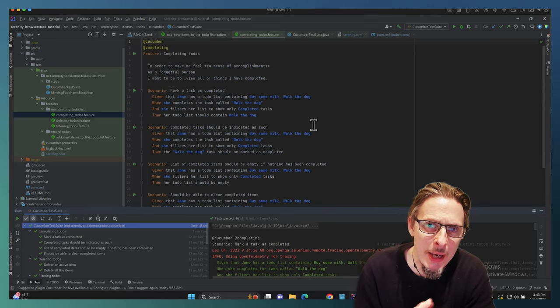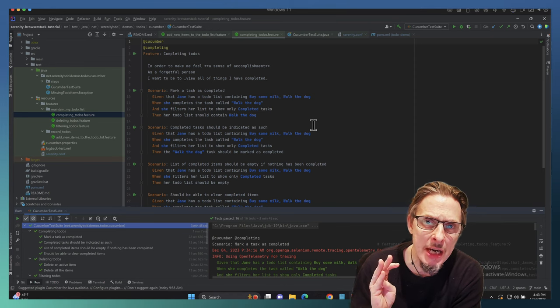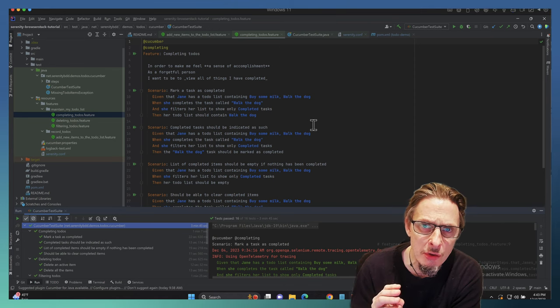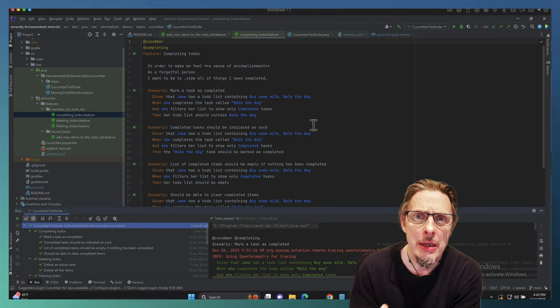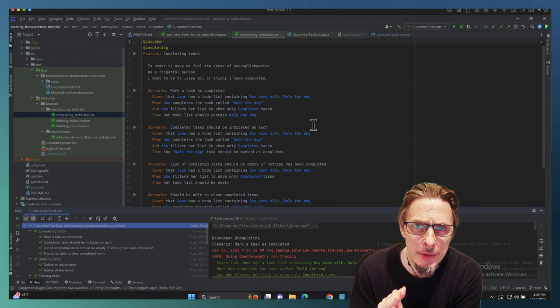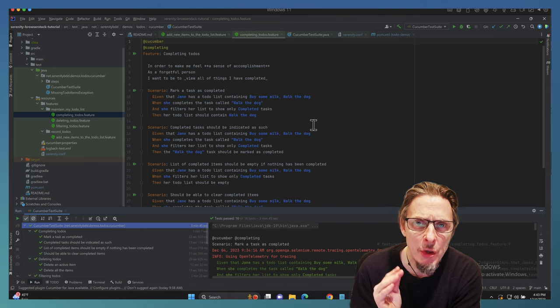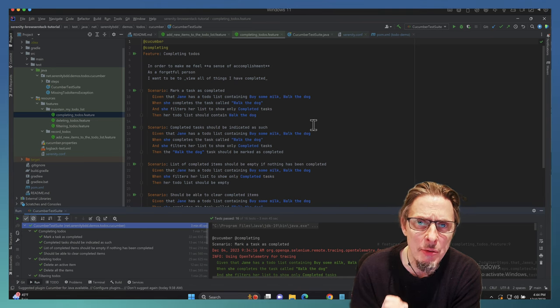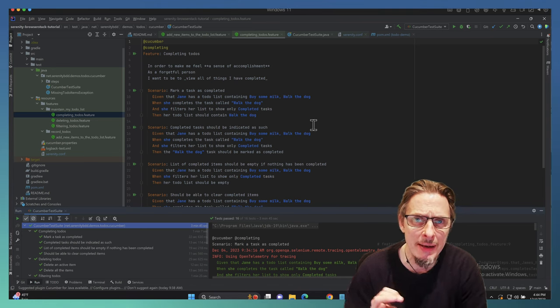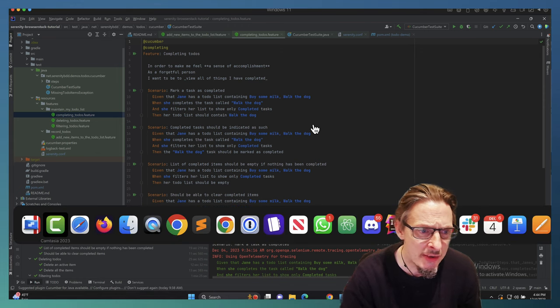Hey folks, welcome back. John Ferguson Smart here. Today I want to show you a simple trick that will enable you to get the most out of your Serenity BDD tests when you run them against BrowserStack.